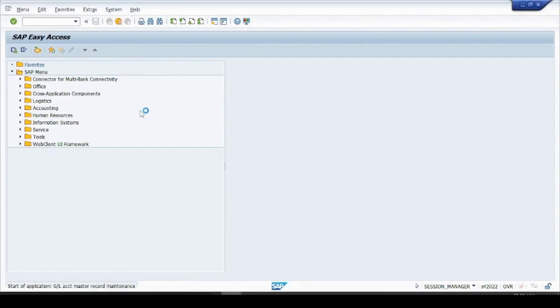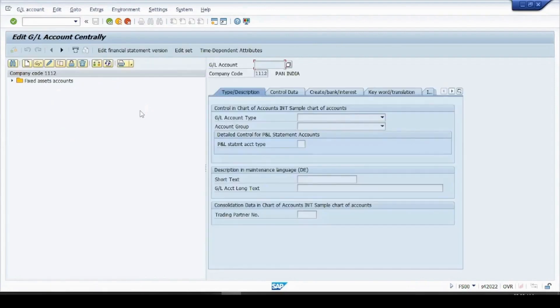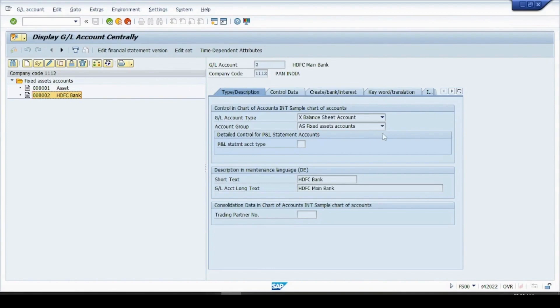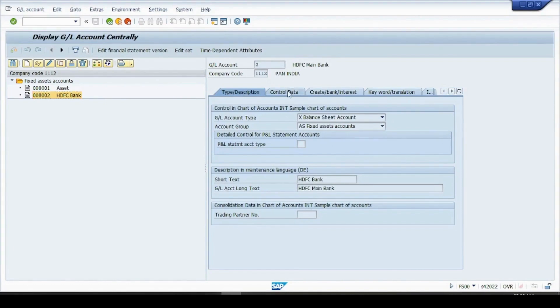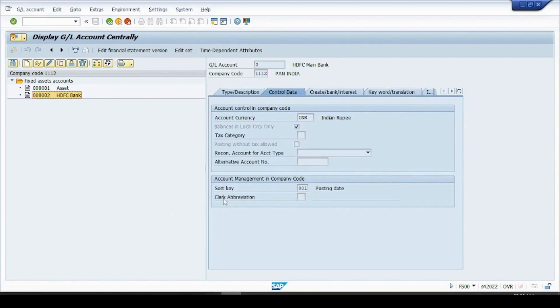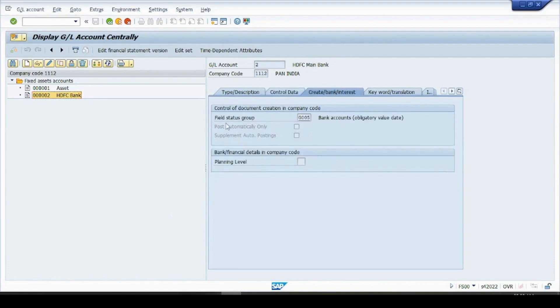So GL account type balance sheet, account group asset, short text, long text, currency INR, balance in local currency, sort key as 111001 and field status group, that is the details I have provided.